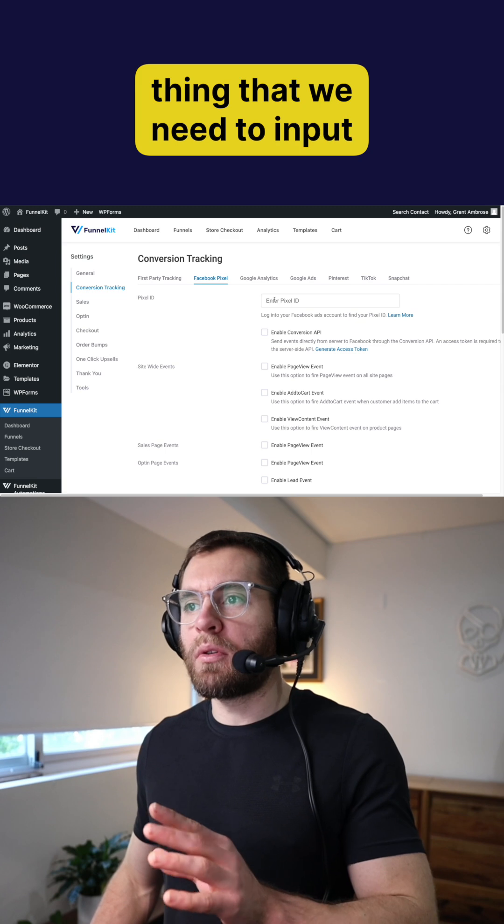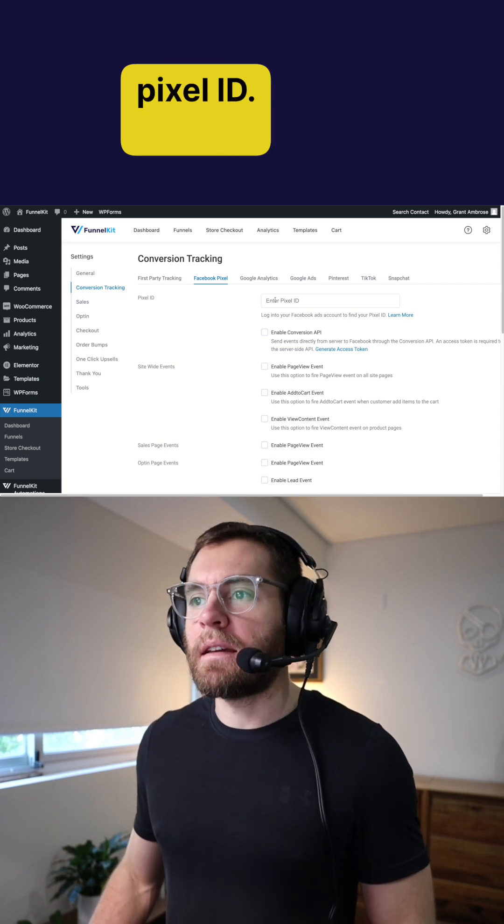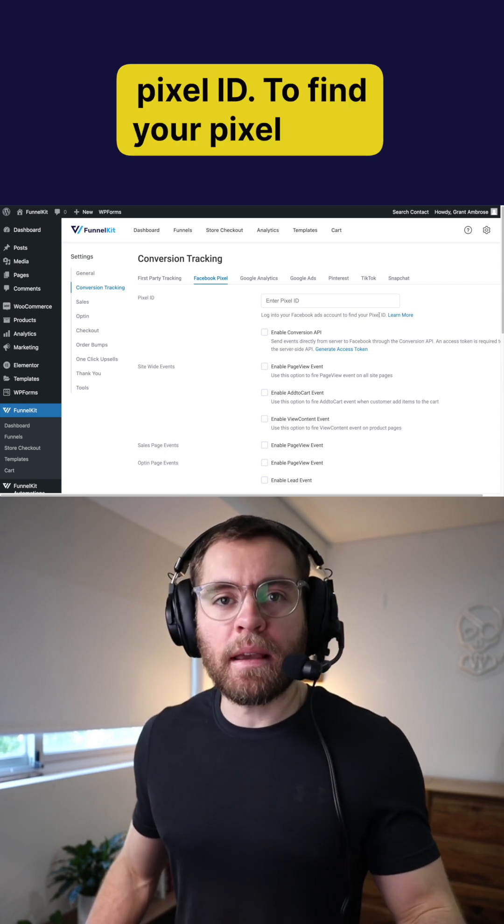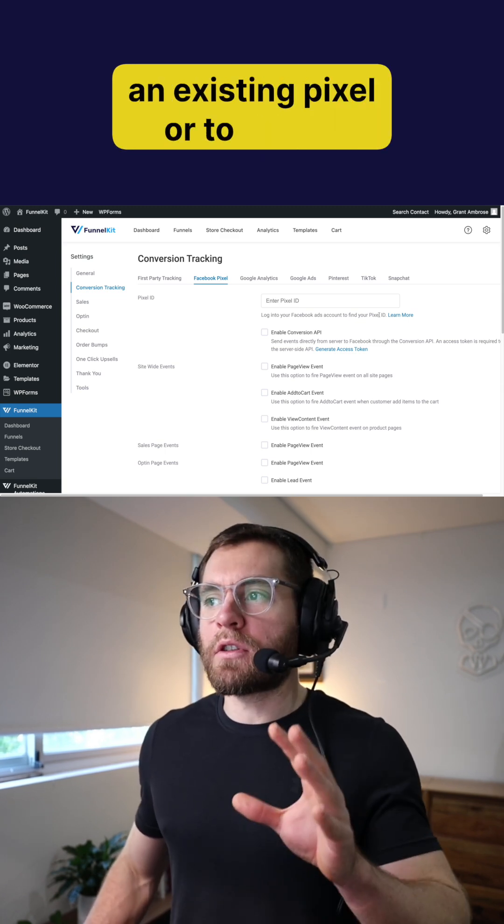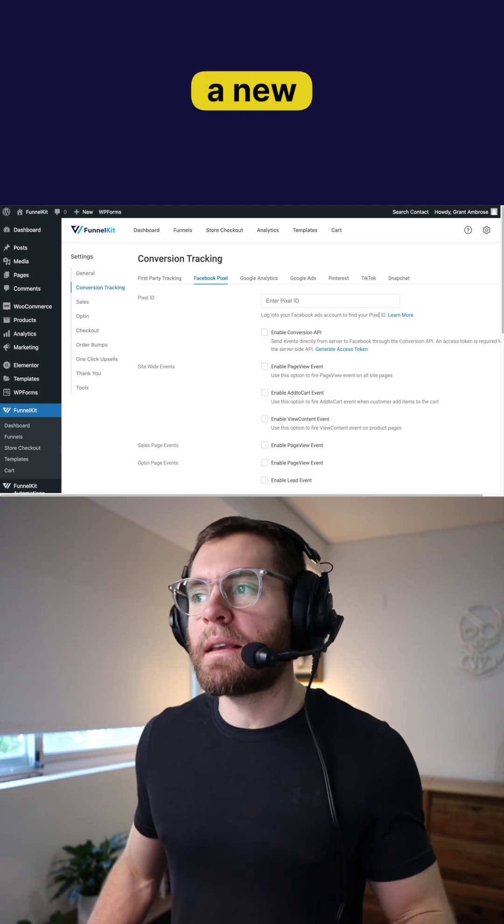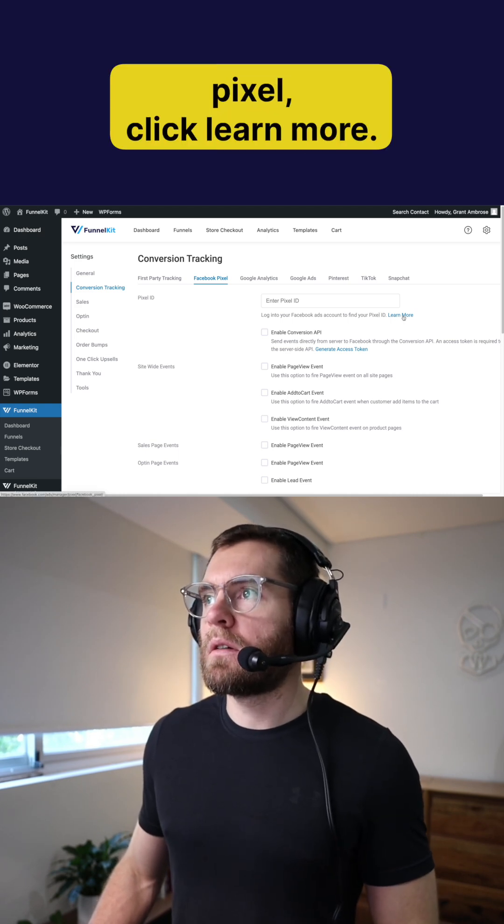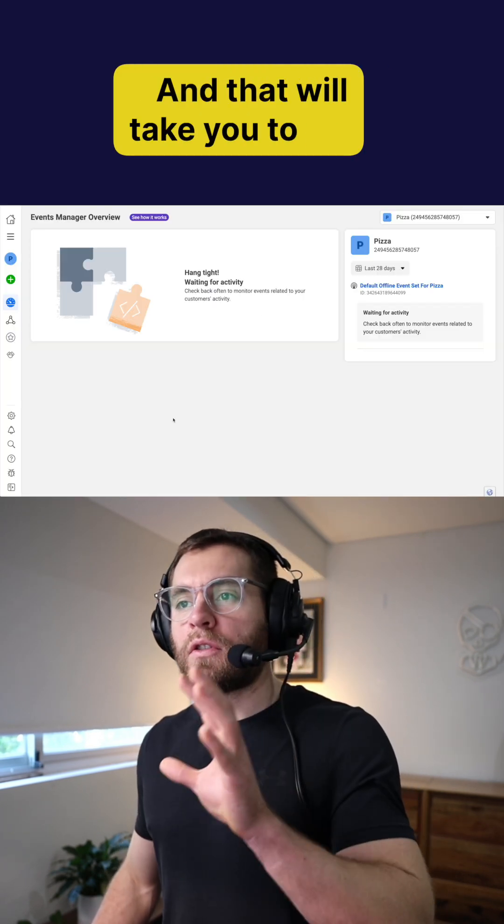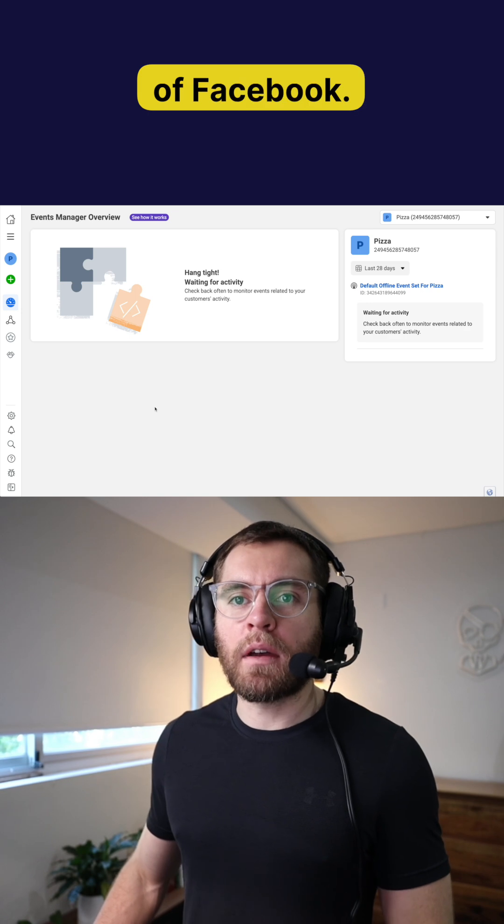The first thing that we need to input here is our Facebook Pixel ID. To find your Pixel ID for an existing pixel or to create a new pixel, click learn more. And that will take you to your business manager inside of Facebook.